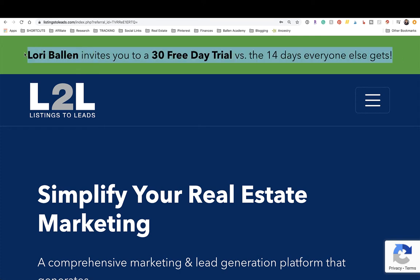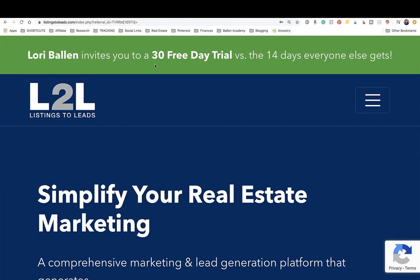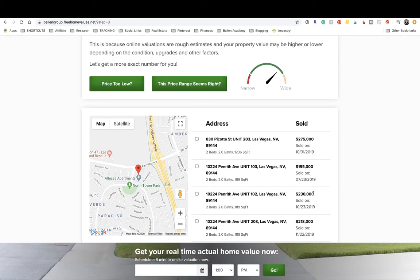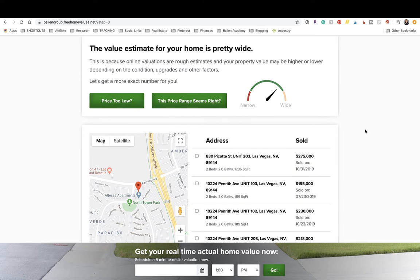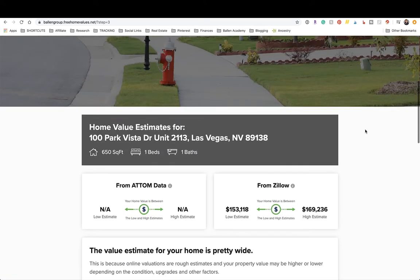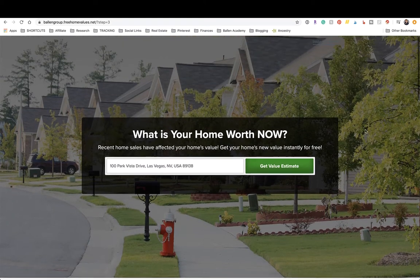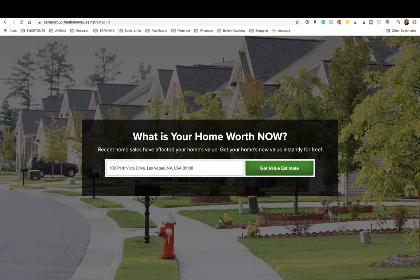I have an affiliate relationship with Listings to Leads. I've been using the tool for years and I do benefit if you make a purchase after your trial is over. If you want, you can pause the video, go set up your tool, and then come back and walk through this together.